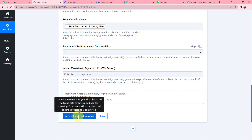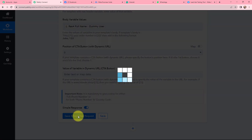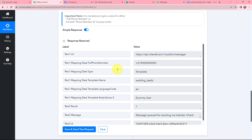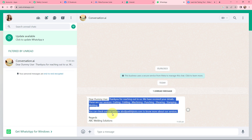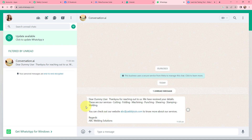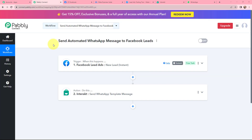I am going to click on Save and Send Test Request to see the response. The response received is a positive one, meaning an automated WhatsApp message has been sent to the lead. Here is the WhatsApp message that was sent — after 'Dear' the name of the lead is appearing, followed by the message body and the regards. This automation and integration was successful. Now, whenever a new lead is received through Facebook Lead Ads, an automated WhatsApp message will automatically be sent to that lead.